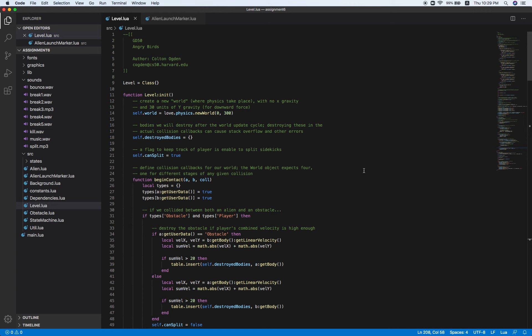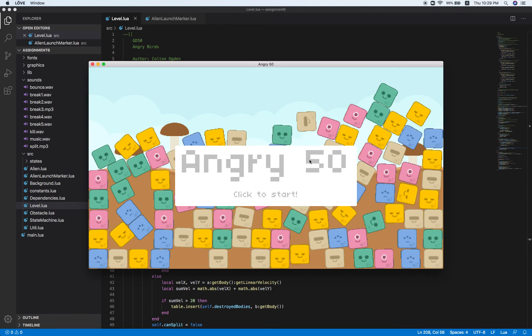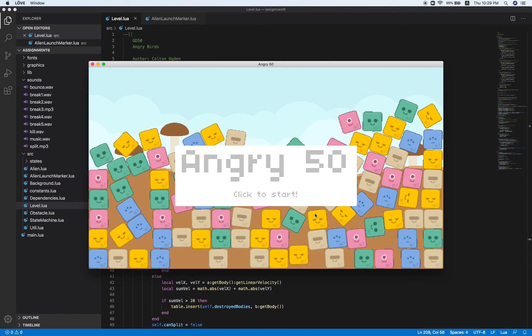Hello world, this is CS50 assignment 6, Angry Bird. So for this game, it's called the Angry 50.